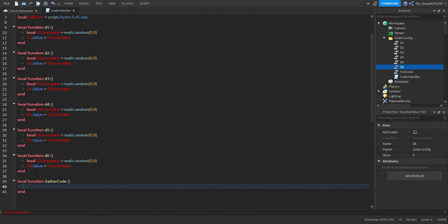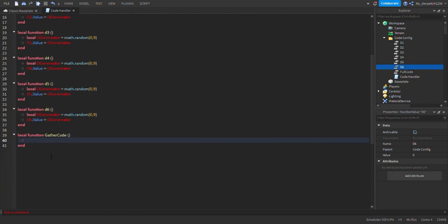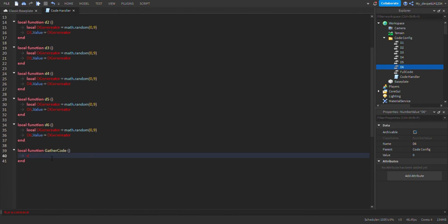The gatherCode function is going to gather all the digits. So you do d1.Value .. d2.Value — two dots is how you concatenate text together. Then d3.Value .. d4.Value — and you don't do three dots, just two dots. Make sure you put the values in.